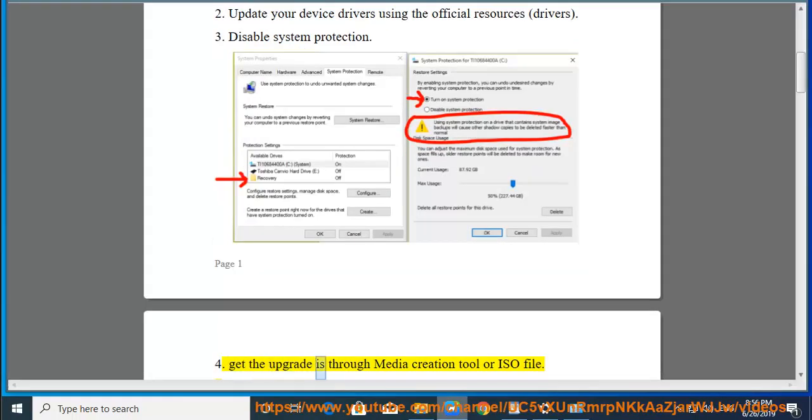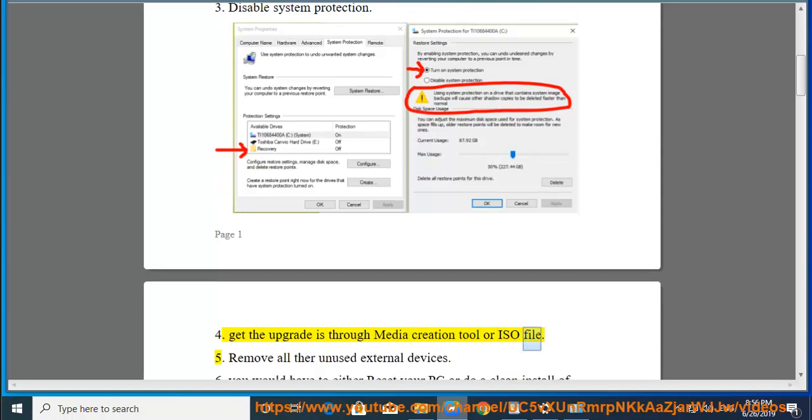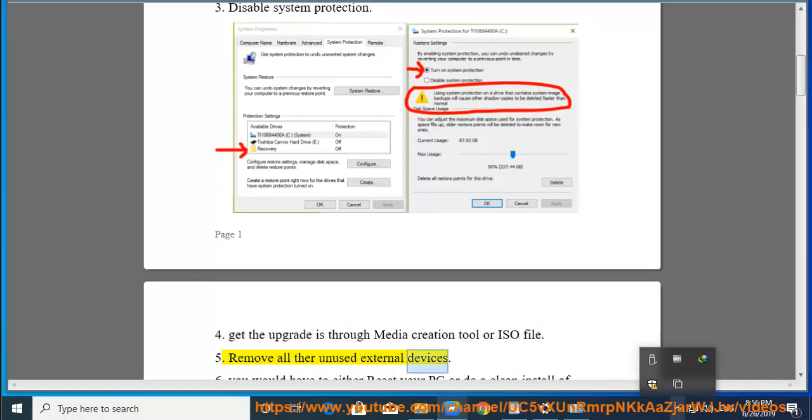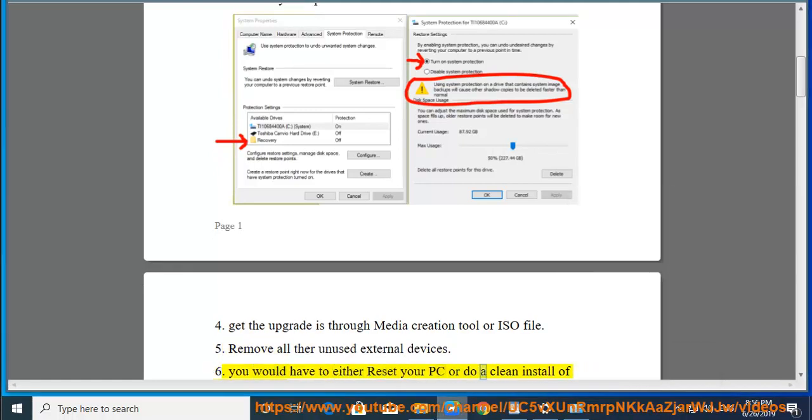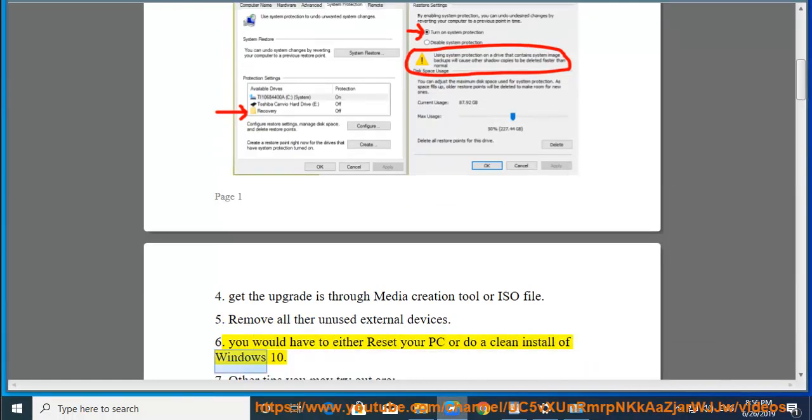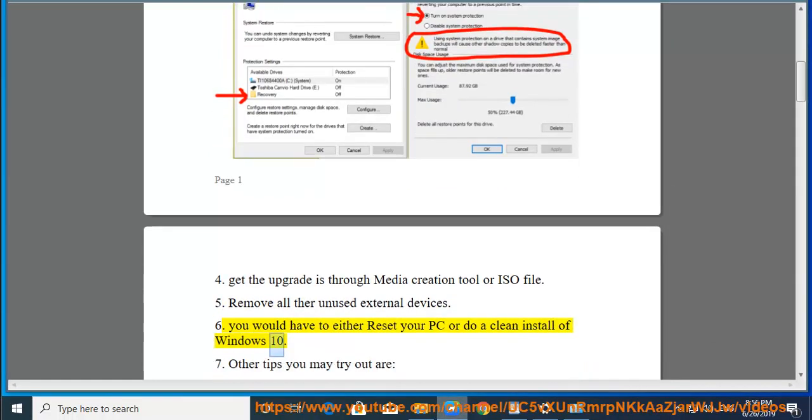Fourth, get the upgrade through media creation tool or ISO file. Fifth, remove all their unused external devices. Sixth, you would have to either reset your PC or do a clean install of Windows 10. Seventh, other tips you may try.